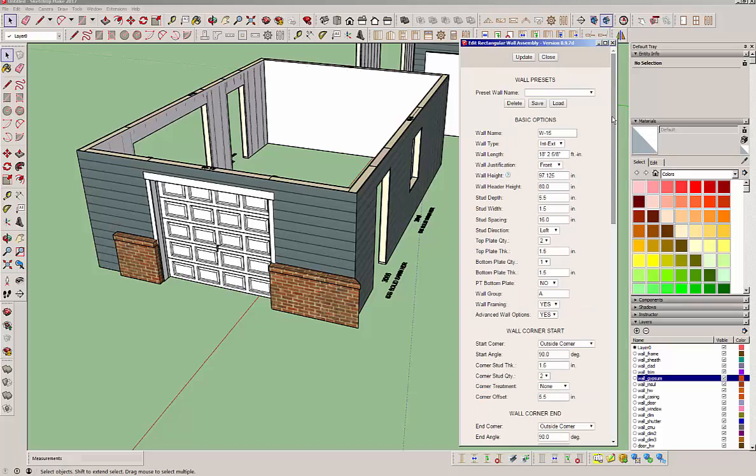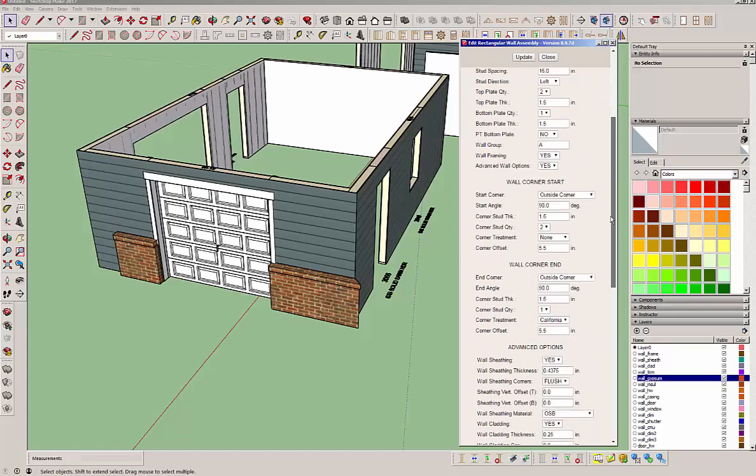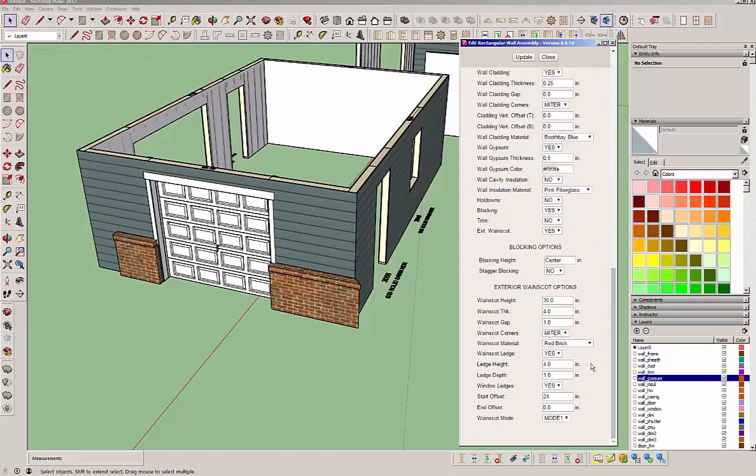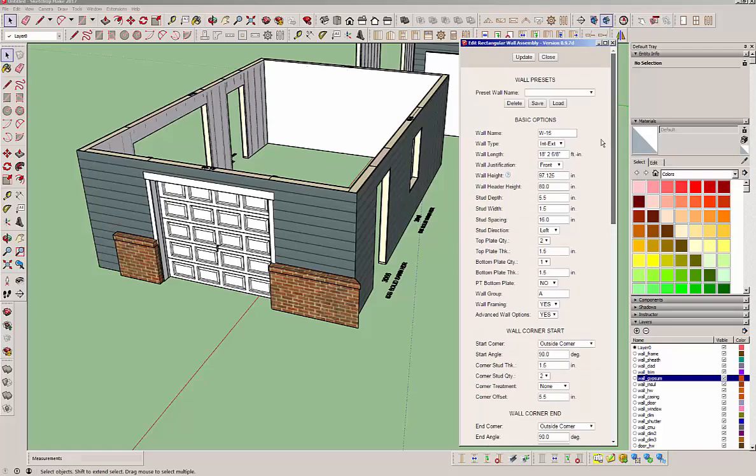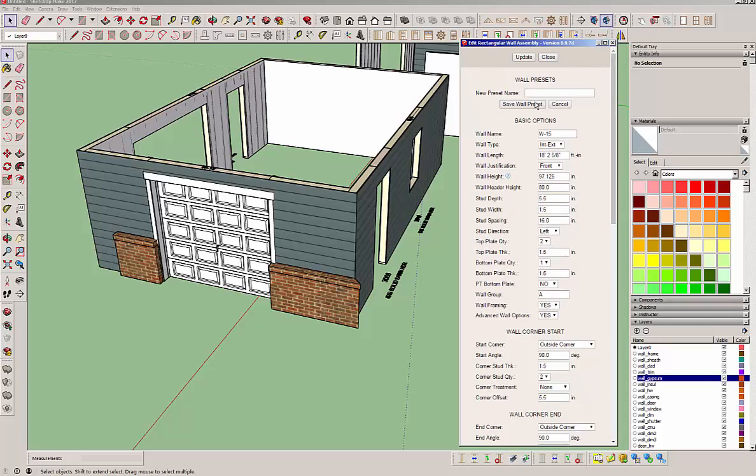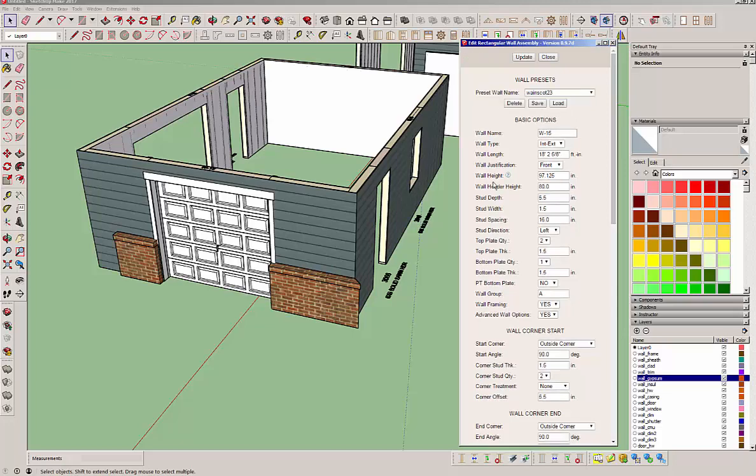I'm not going to get into presets either right now. But basically if this particular wall with the way it's set up is what you want for future walls, hit your save button. Go ahead and put a name in there. Try to keep your name simple. Don't get overly excited with putting colons and stuff in there. Then hit save wall preset. And now you'll notice that that's in the dropdown box.